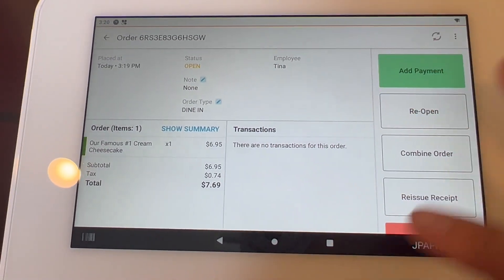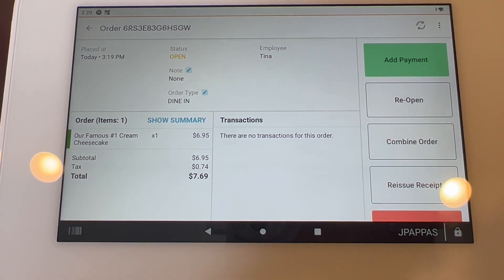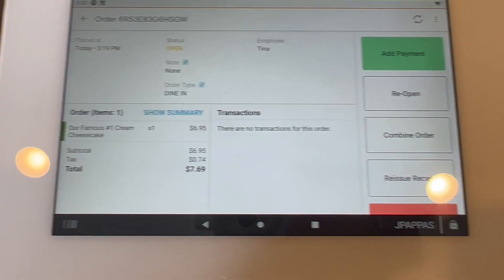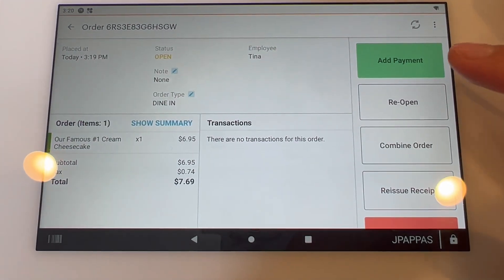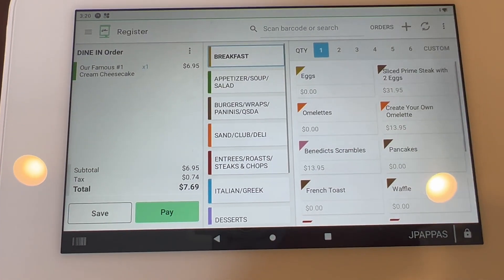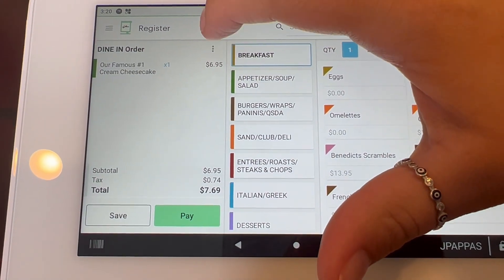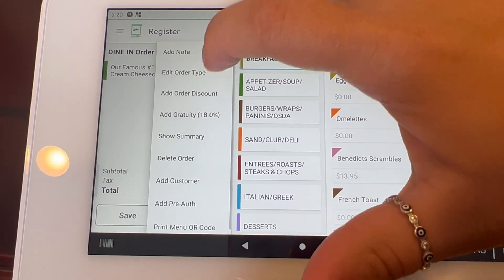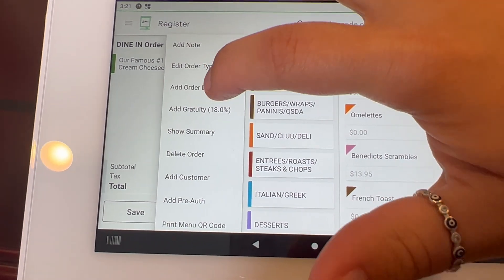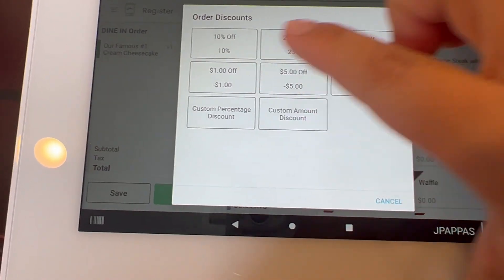You will have to reopen the order to apply whether it's a service charge, a discount, or any type of fee. Reopen the order, click on the three dots, and then add an order discount.